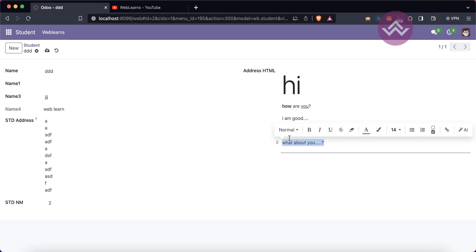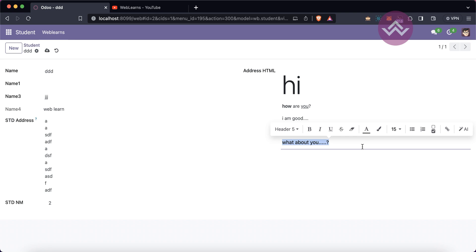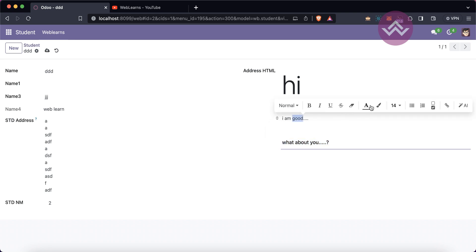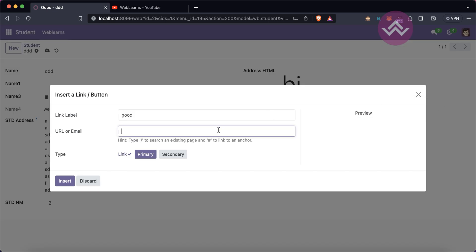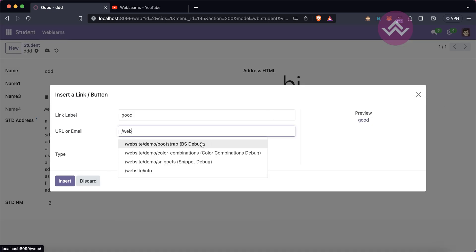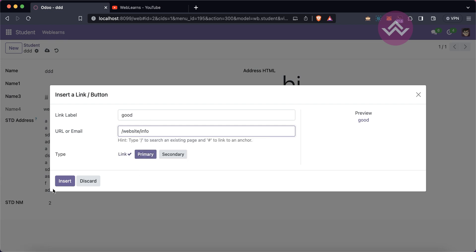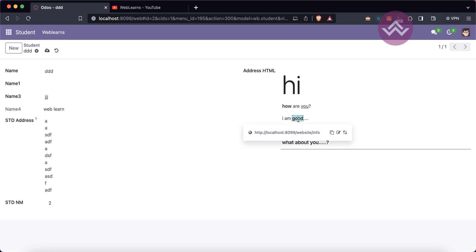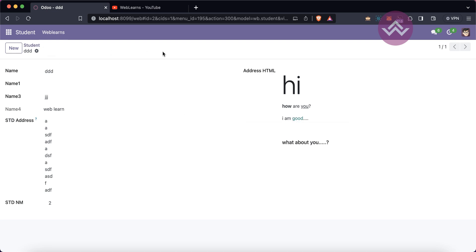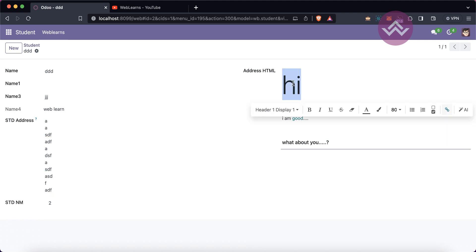You can also add a header tag, and you can also add a link. For example, I'll insert a website URL — now it's clickable. Once I save, you can see the clear difference. This is why it's called an HTML field. The simple text field when double-clicked does not show HTML-related tags, whereas the HTML field shows HTML tag editing boxes.